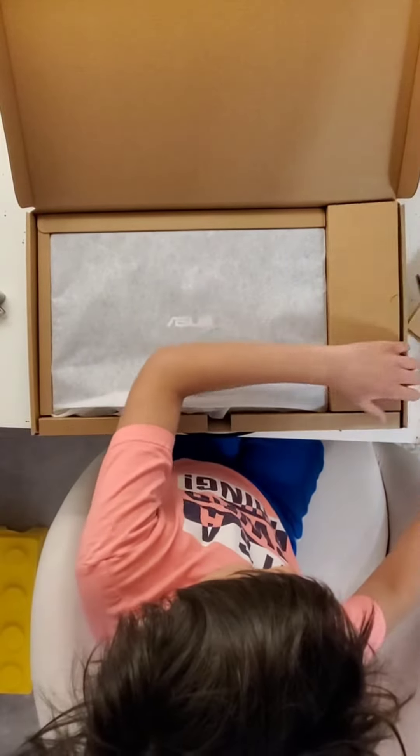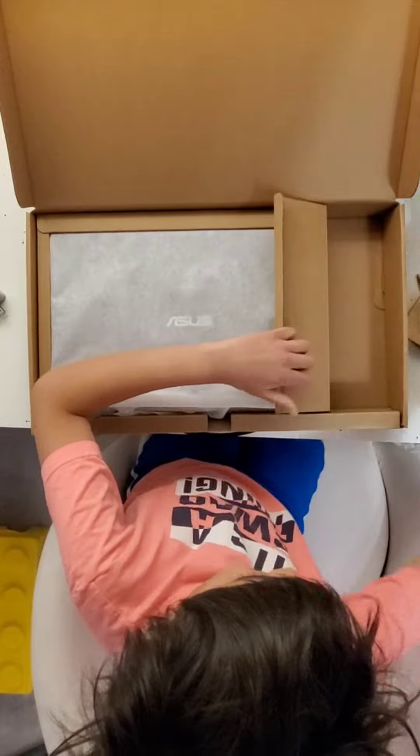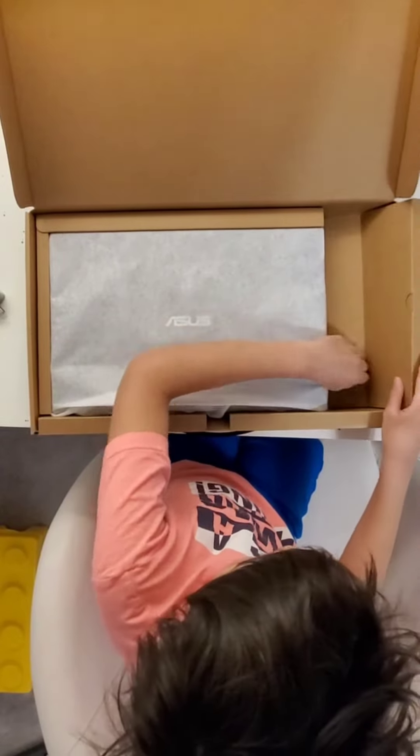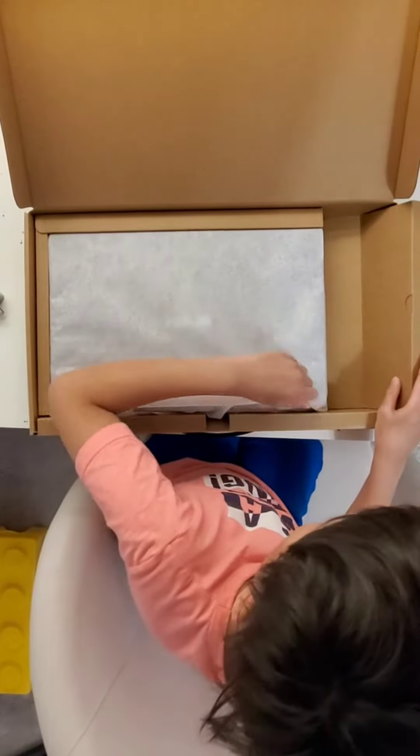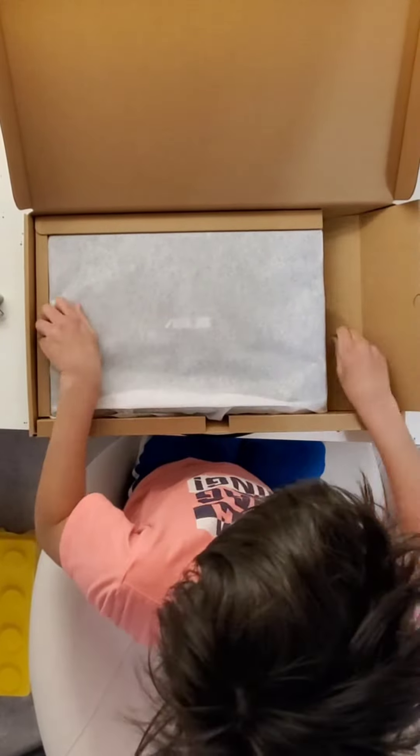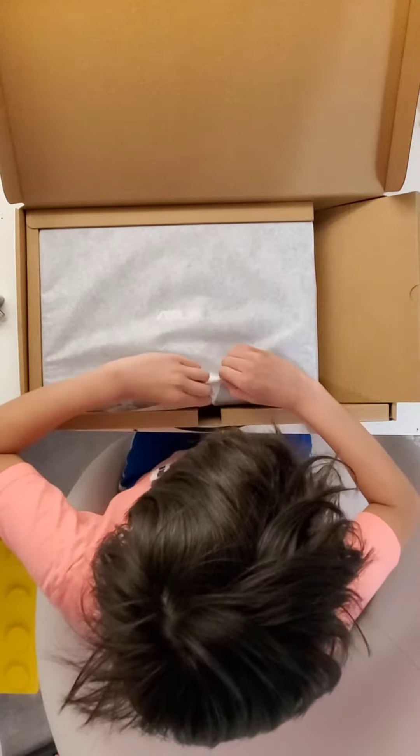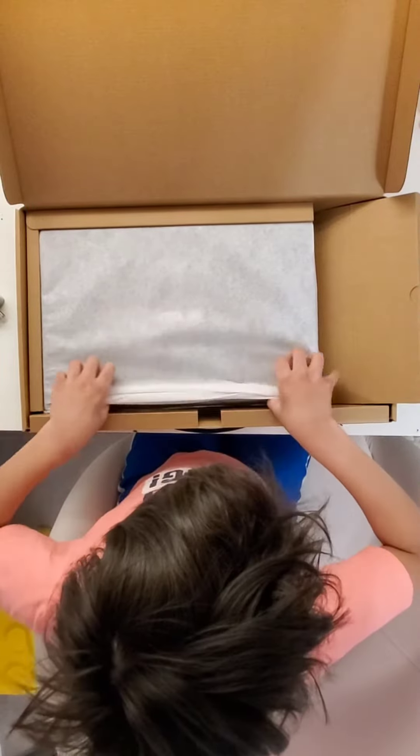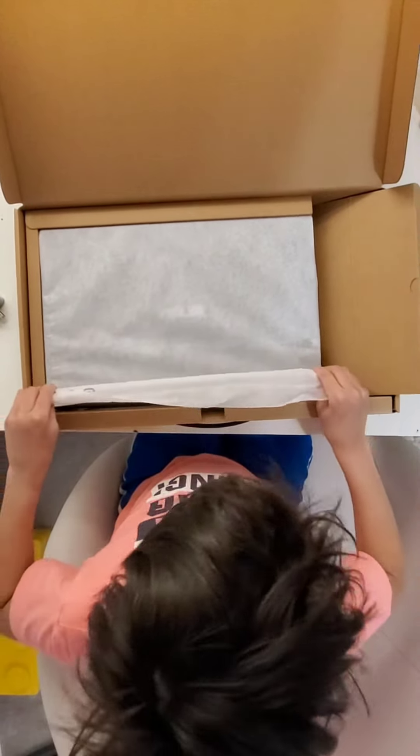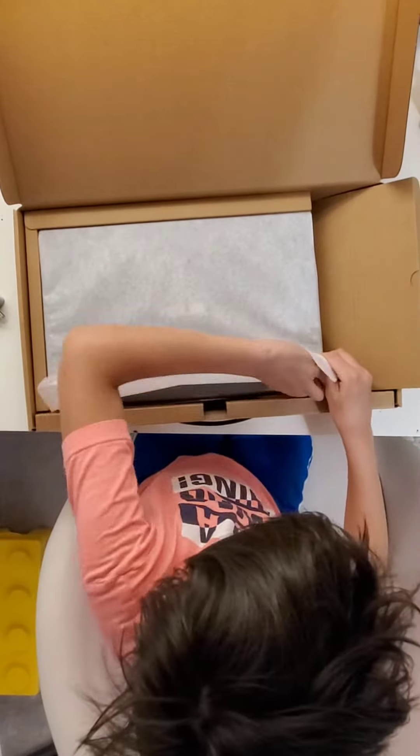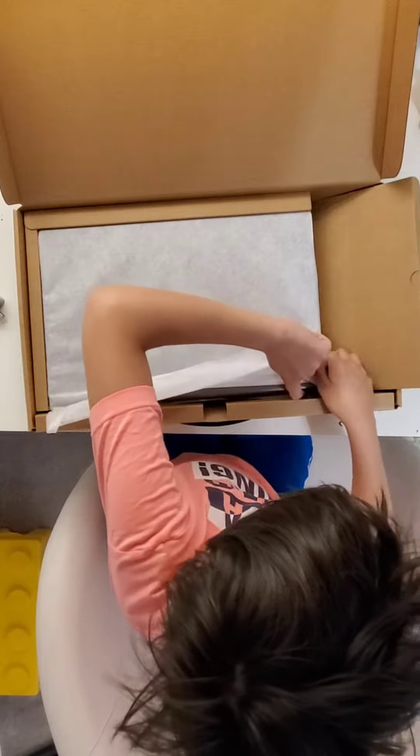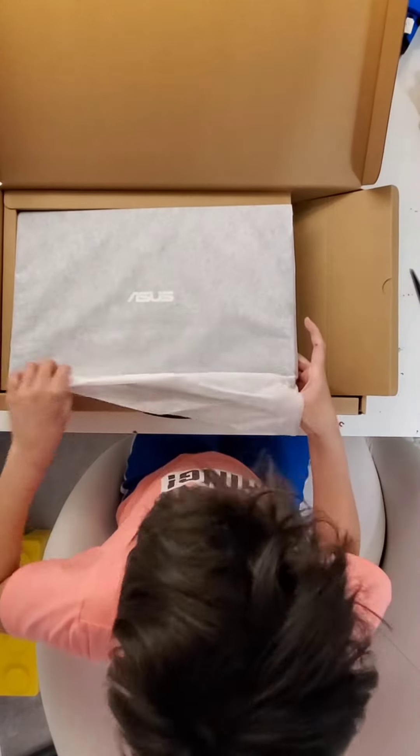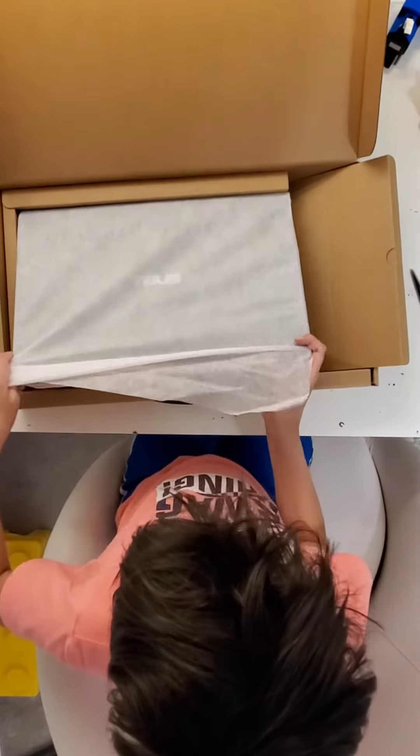Okay, let's just remove this part. I'm just going to remove this cloth. Let's put it in the middle.